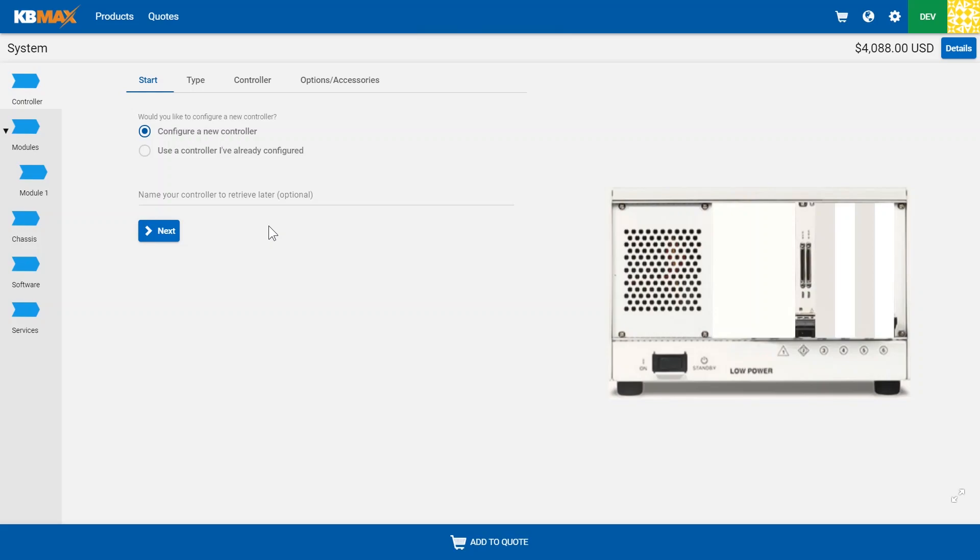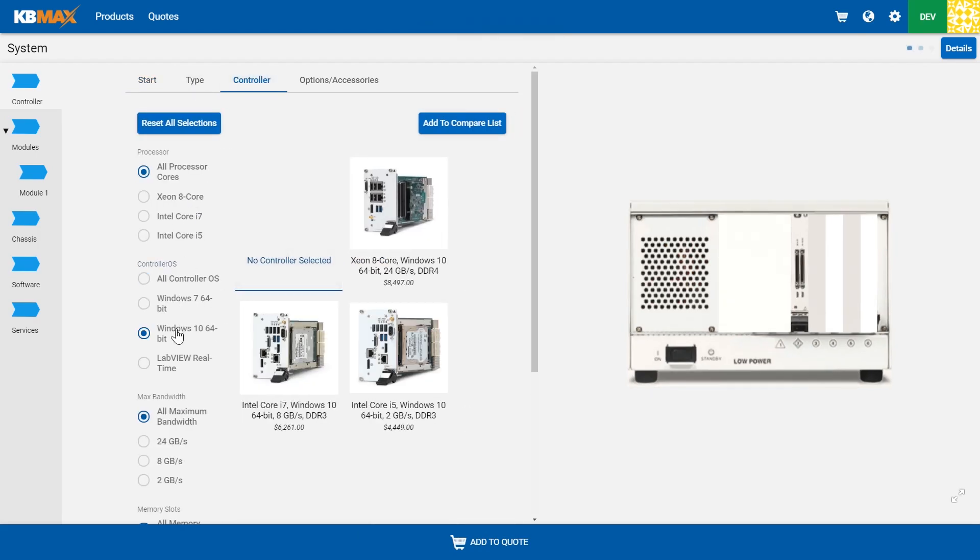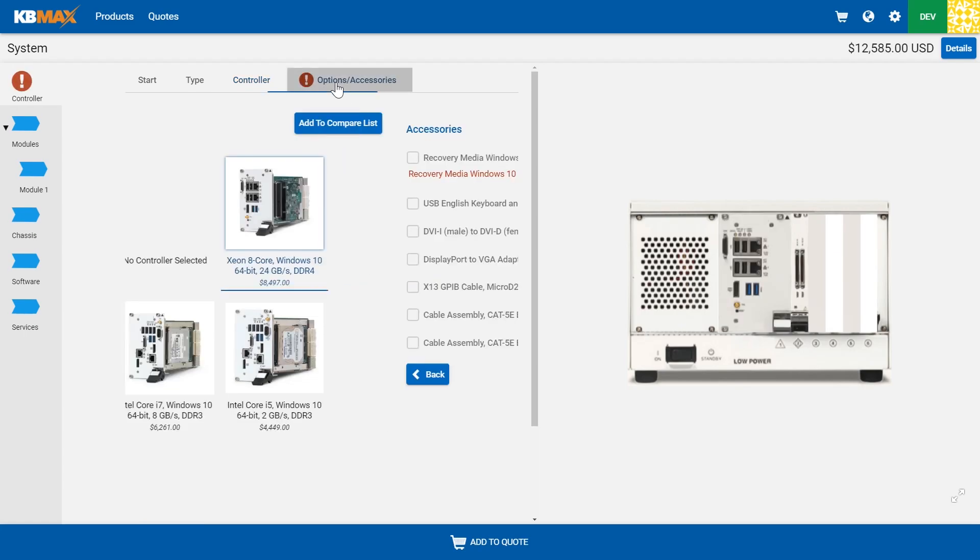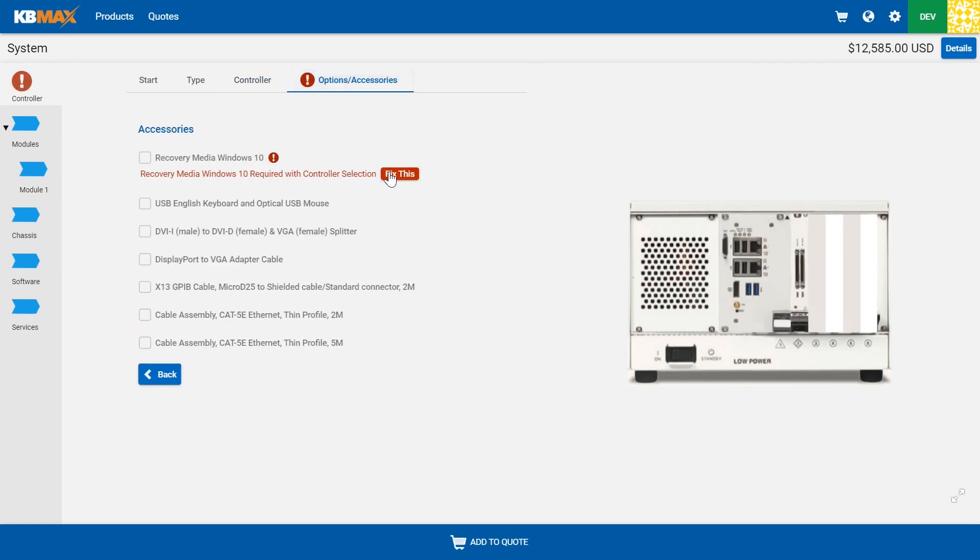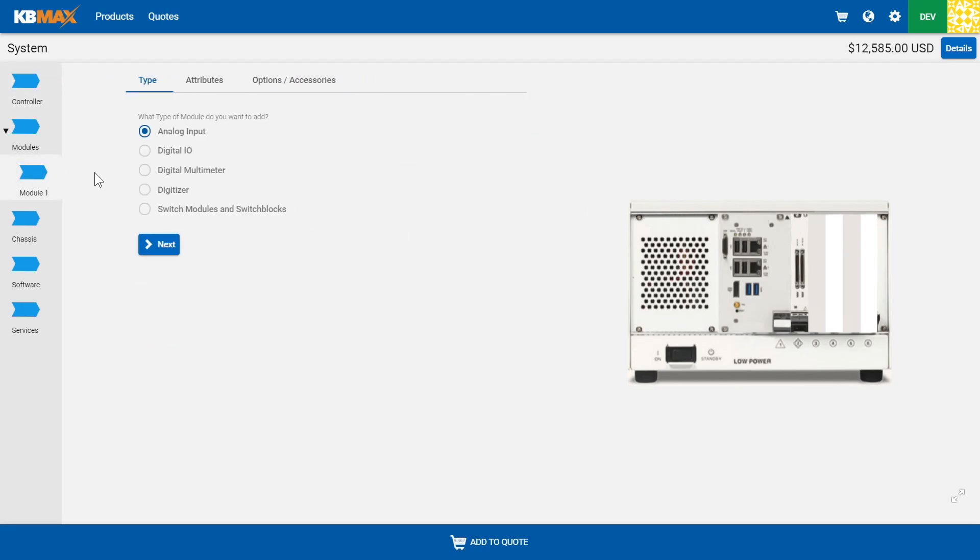Let's look at a Dynamic 2D Configurator from KBMAX. Selecting from different options on the controller, you can select from those different features that are allowed, and as you filter down and select them, you'll get instant validation guiding you to include any additional features that are needed.